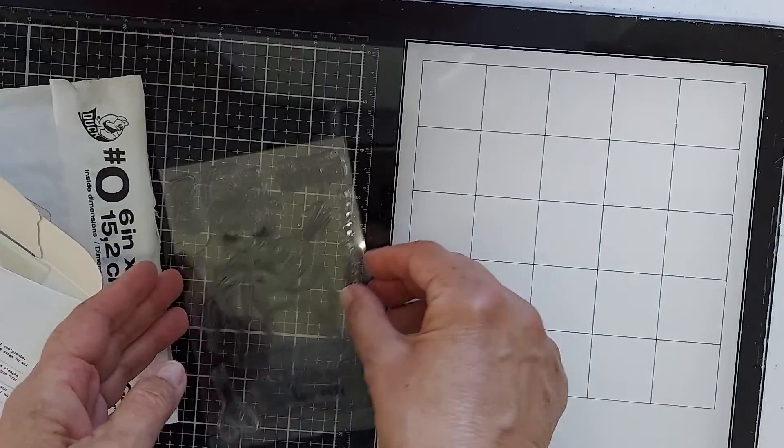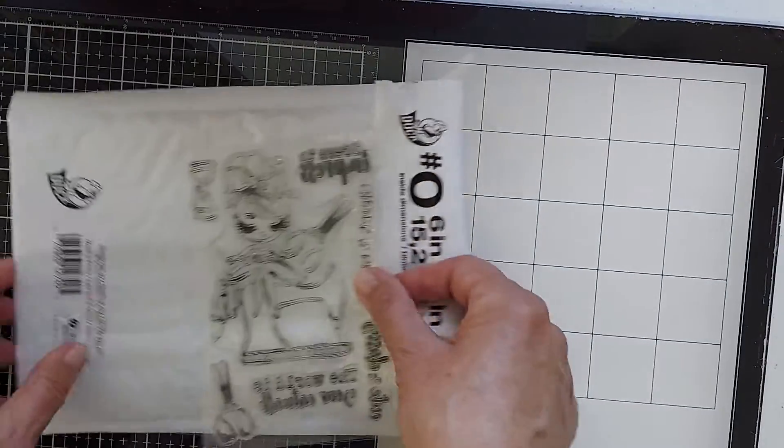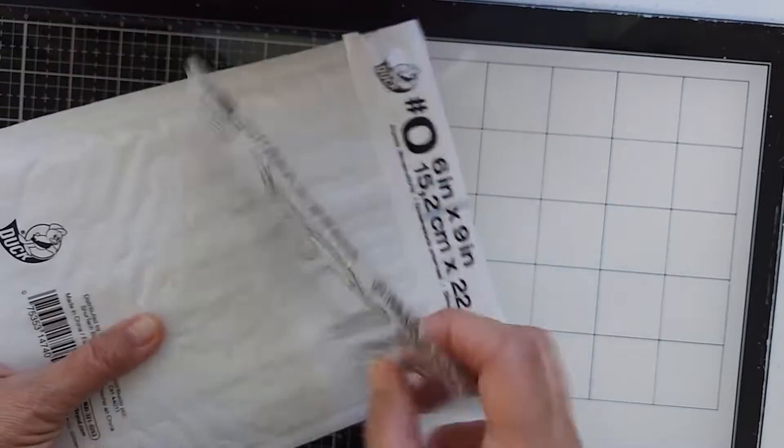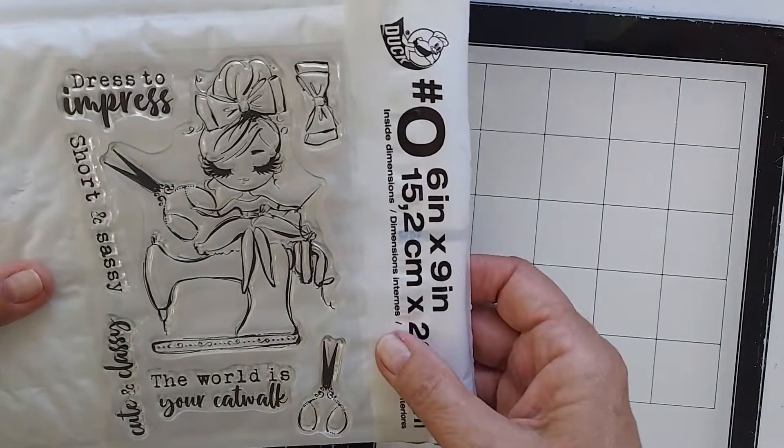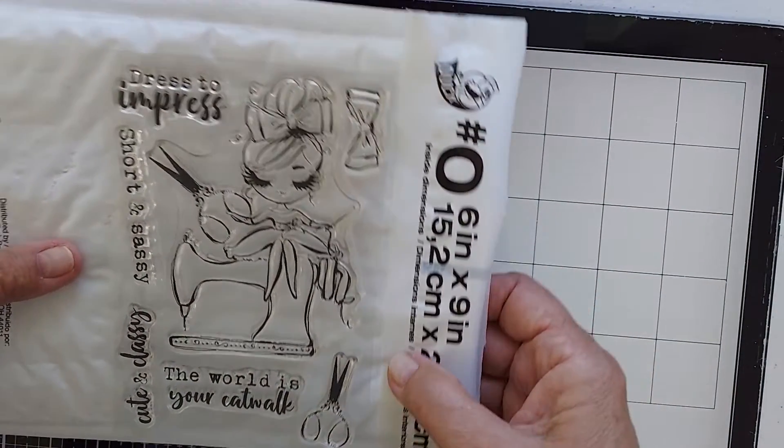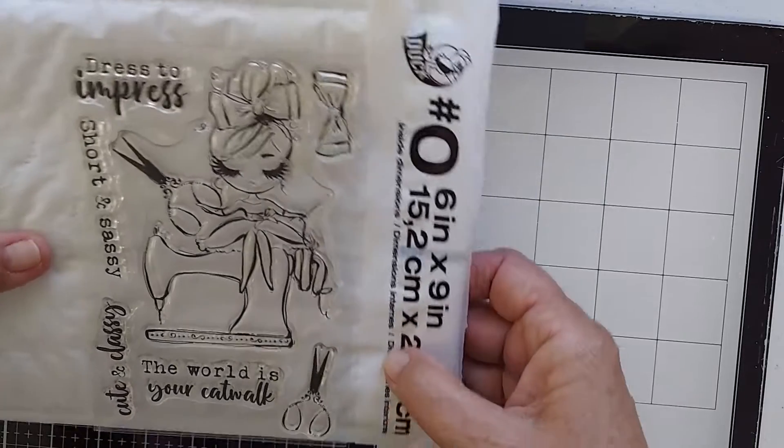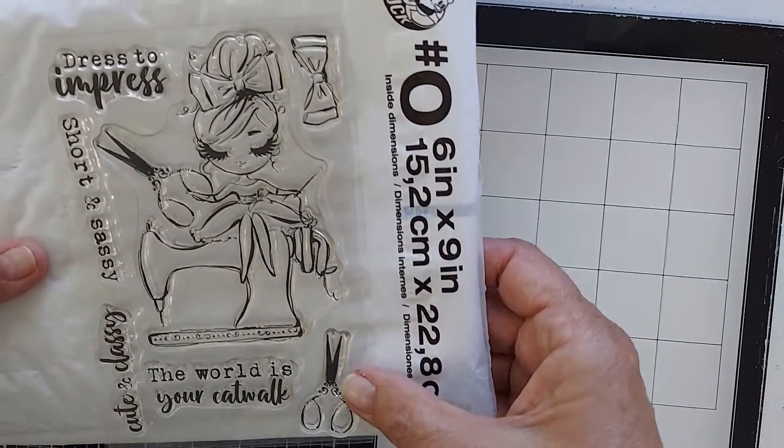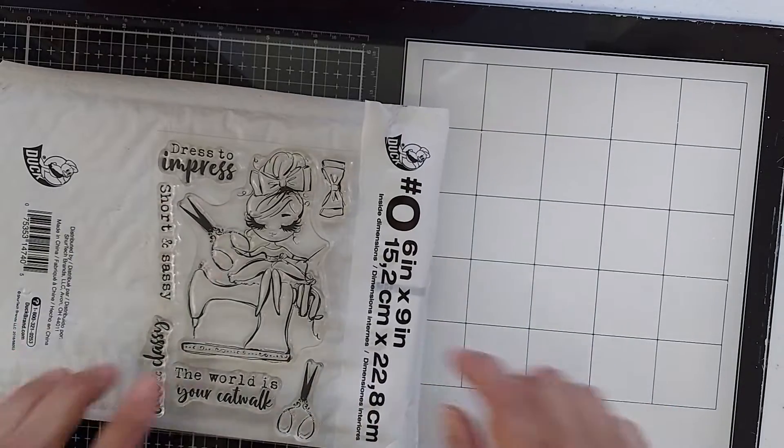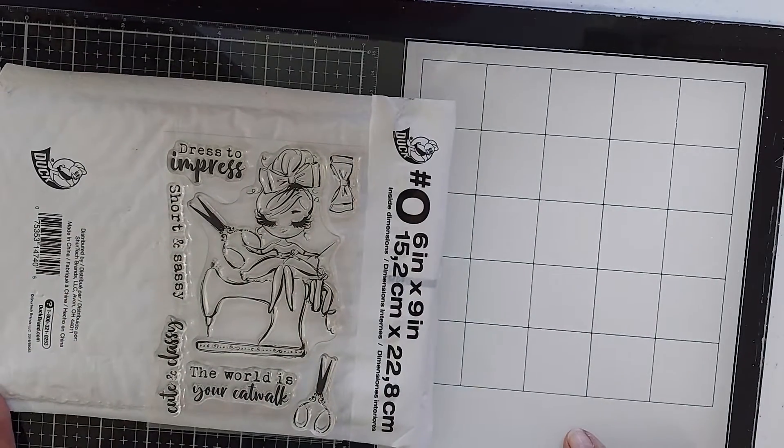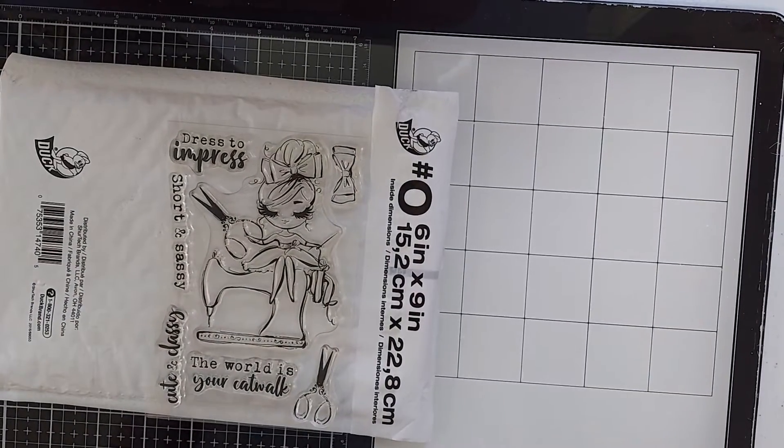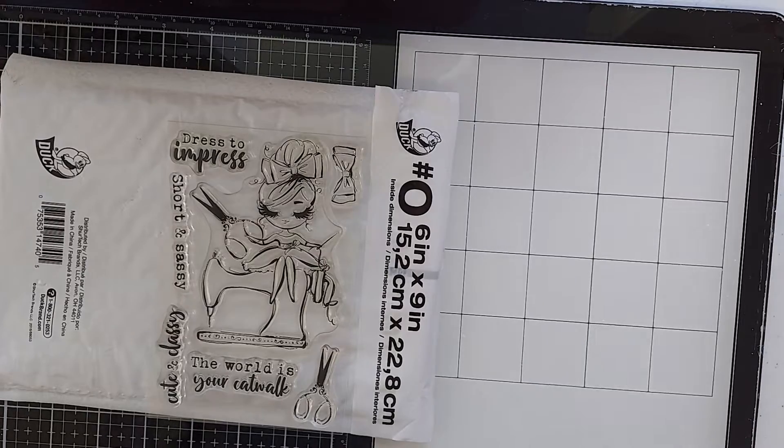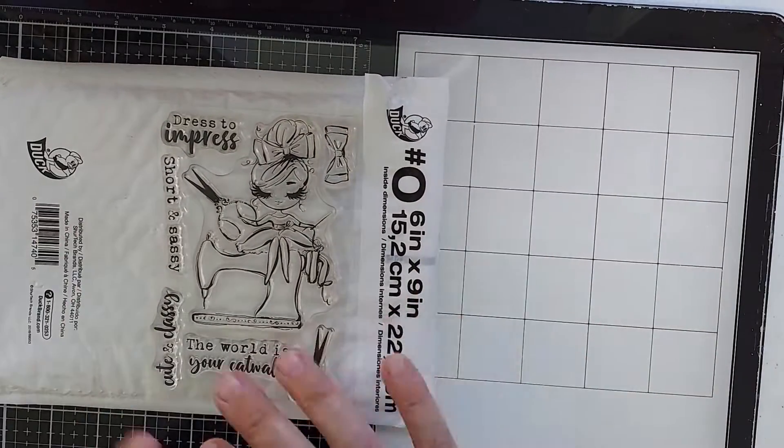Oh my gosh you guys, look at that! Can you see that? Dressed to impress, short and sassy, cute and classy, the world is your catwalk - oh my gosh I love it! Look at the eyelashes. I am just getting into copic coloring you guys, with copic markers, and so I'm excited to use this because I can use my copic markers. And look at the bow that I can make with it.